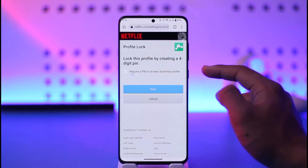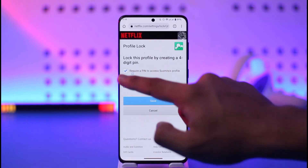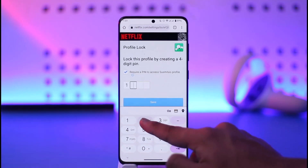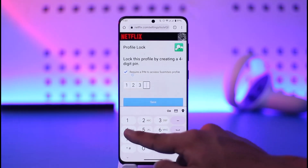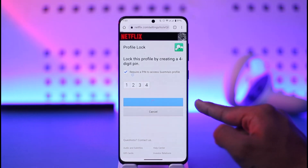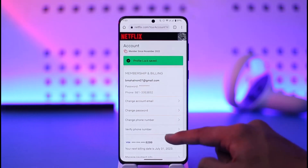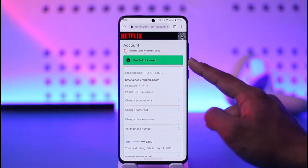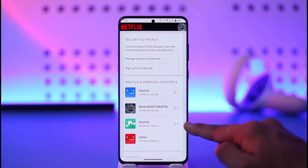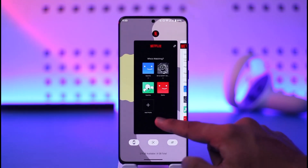Here you'll find the option known as 'Require a PIN to access this profile.' You need to check this box. It will then ask you to enter the PIN you want to use for this profile. Enter your desired PIN and then tap the Save option. Once you tap Save, the profile lock will be successfully enabled — if you scroll down you can see this profile is now locked as well.